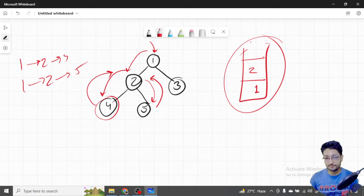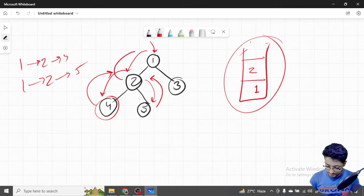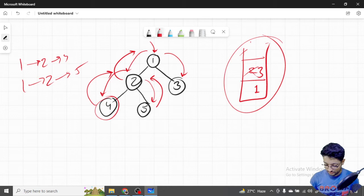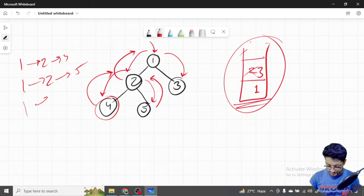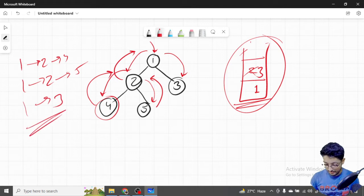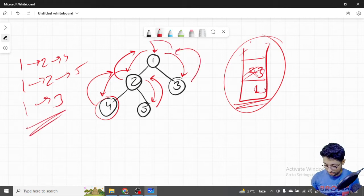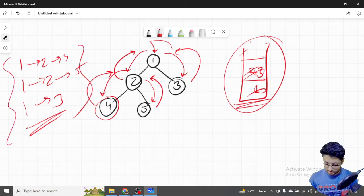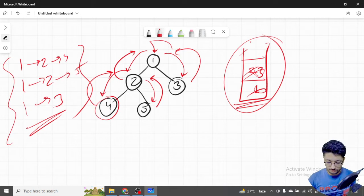We back-propagate: pop five, pop two. From one, we go to the right side and push three. We've reached a leaf node, so one → three is a path. Then we backtrack: remove three, remove one, and we have our complete map of paths. That's the overall logic.